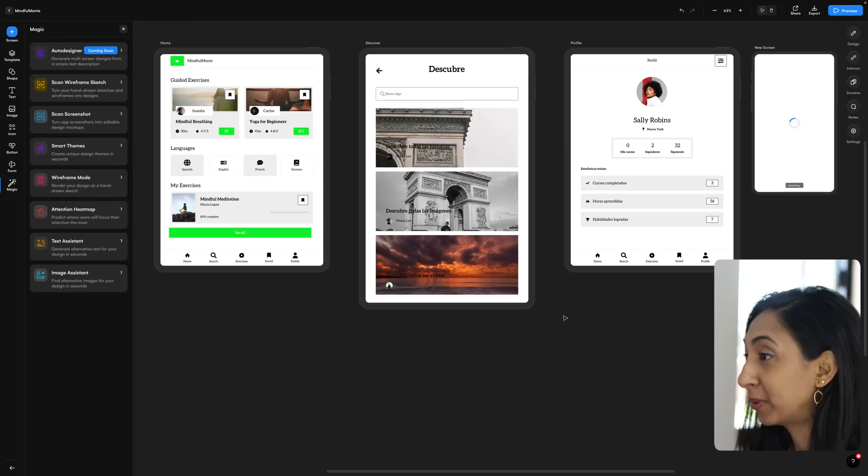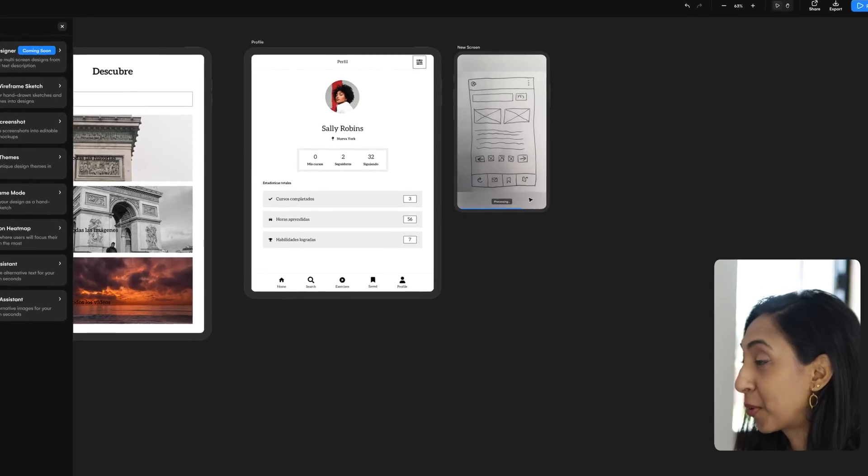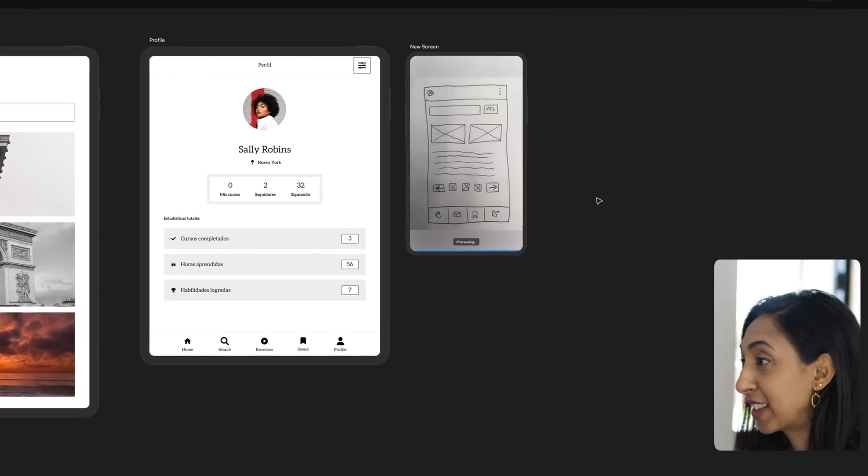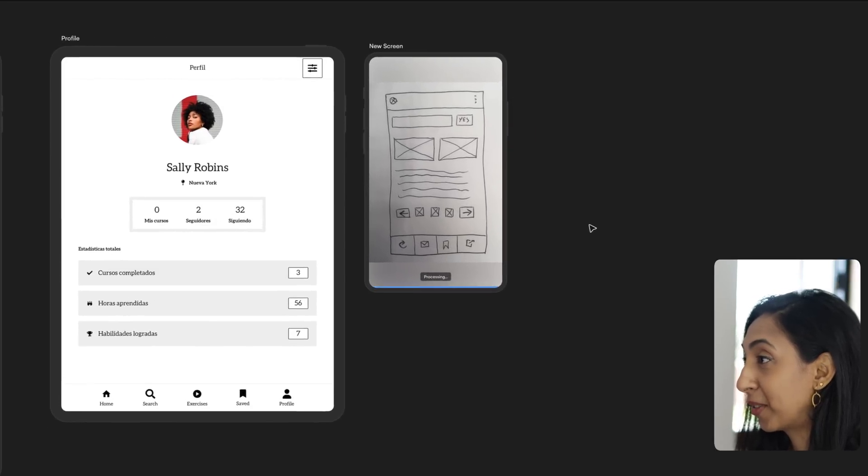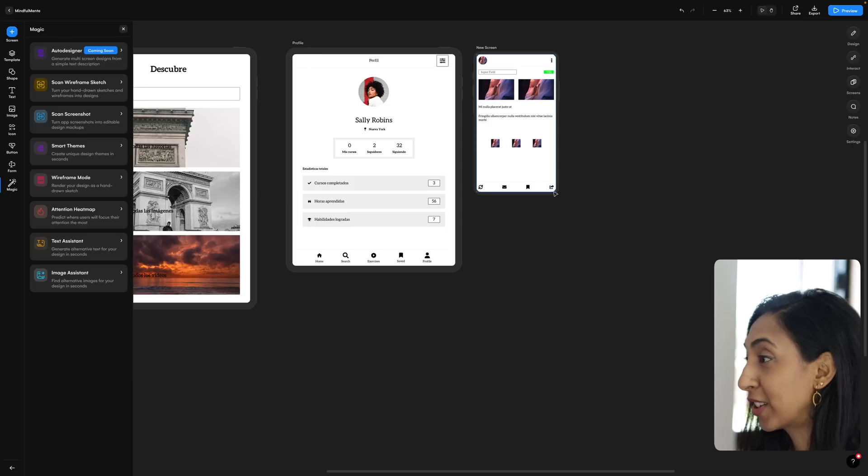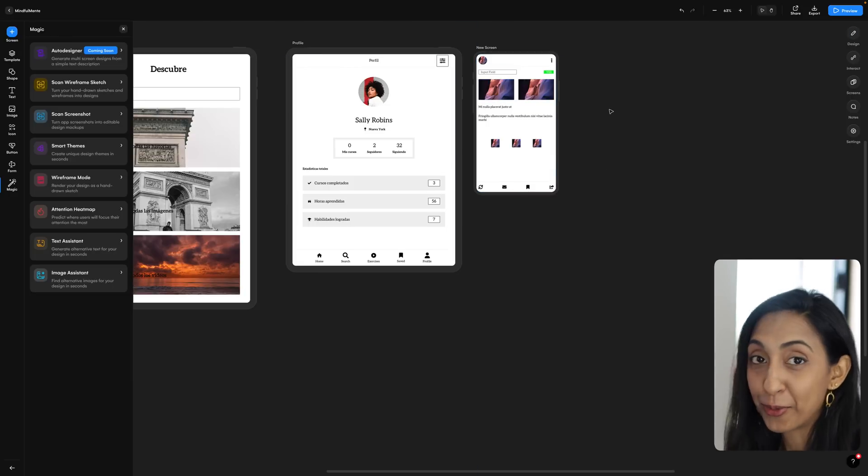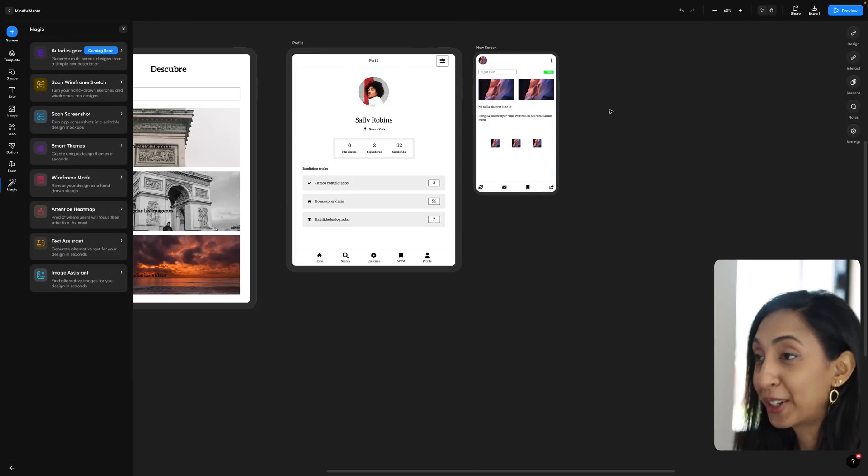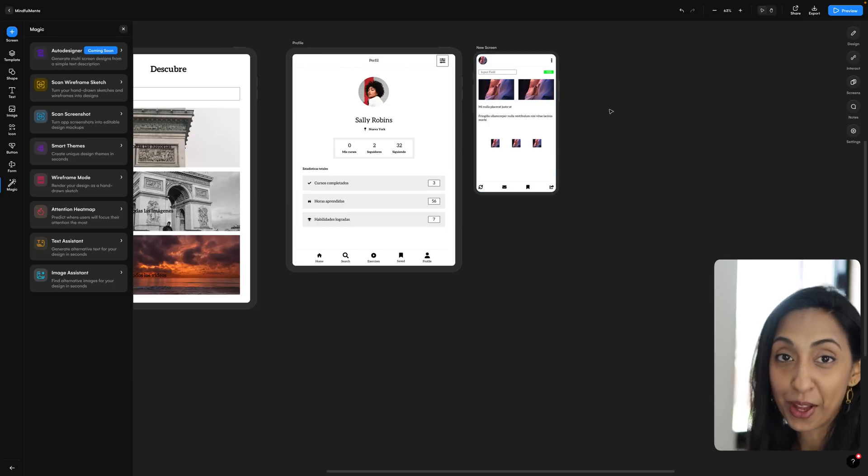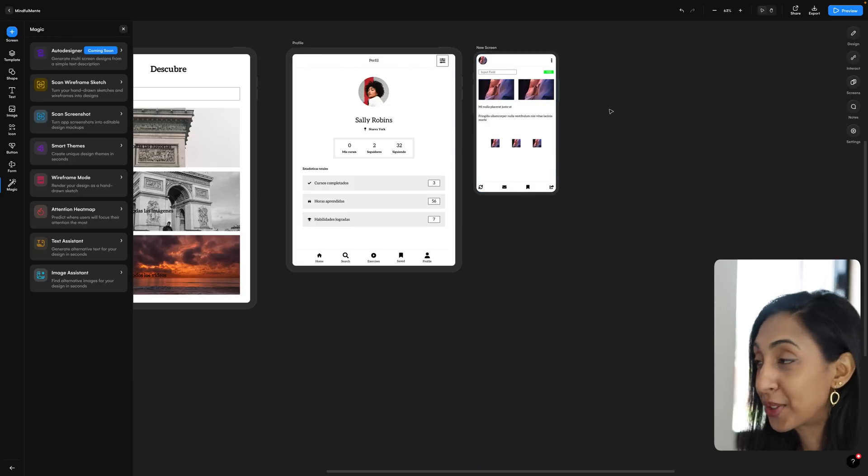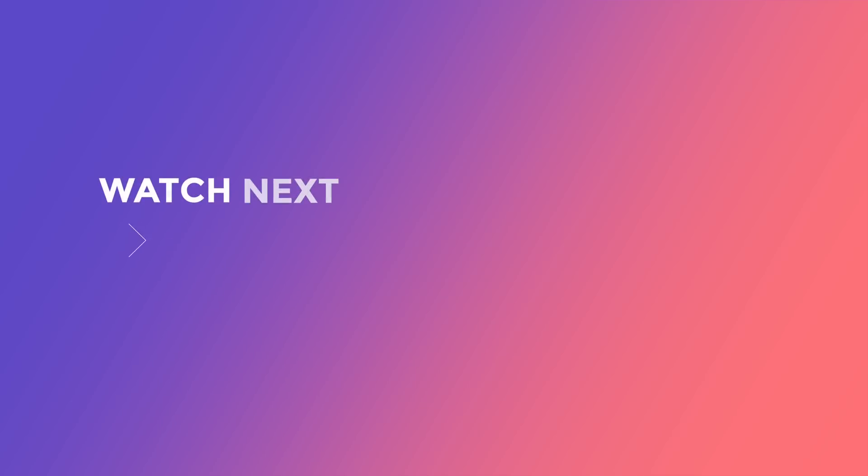So we're going to scan wireframe to sketch, and I'm going to select this one right here, click on import, and it's going to process that screenshot. And just like that, it's created an approximation of that wireframe. And now you can go in and use these other AI tools.